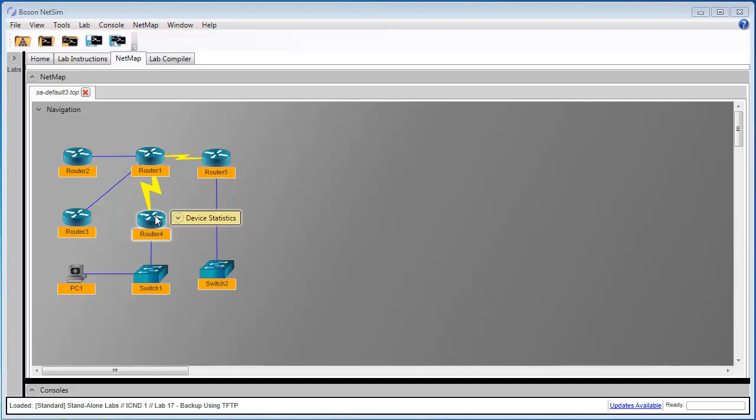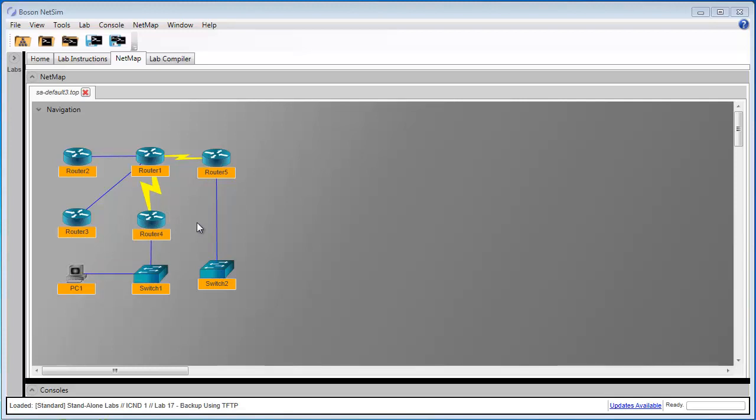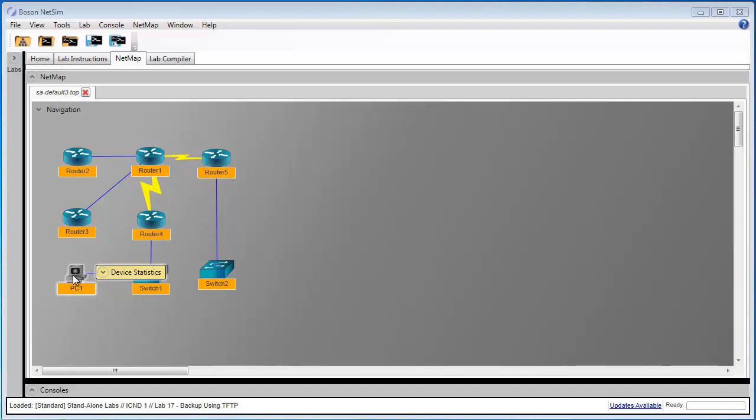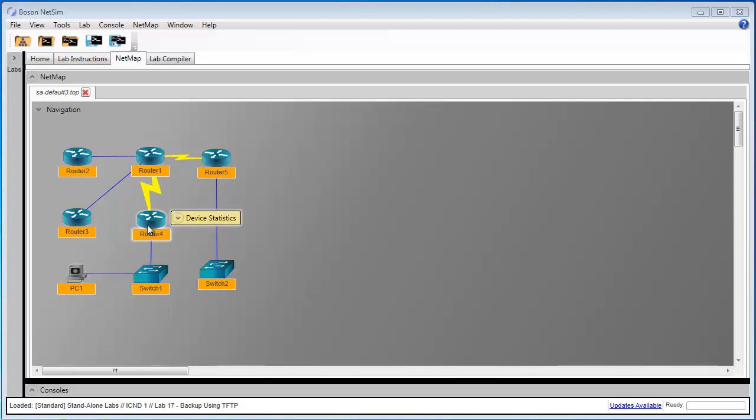We're going to use Router4 and we're going to use PC1 in this lab. We're going to want to save our Router4 configurations to PC1 using TFTP, and then we're going to want to load the saved configurations from PC1 back onto Router4.